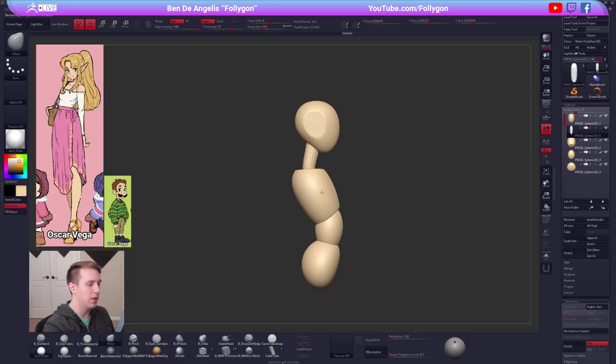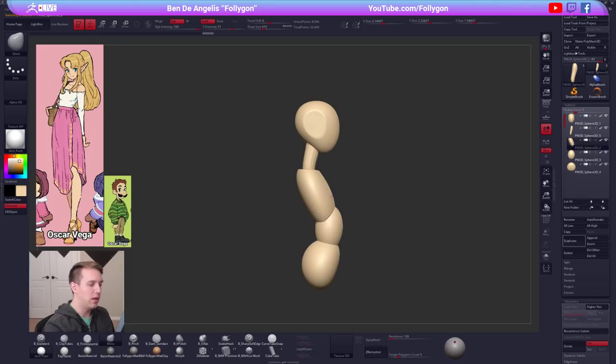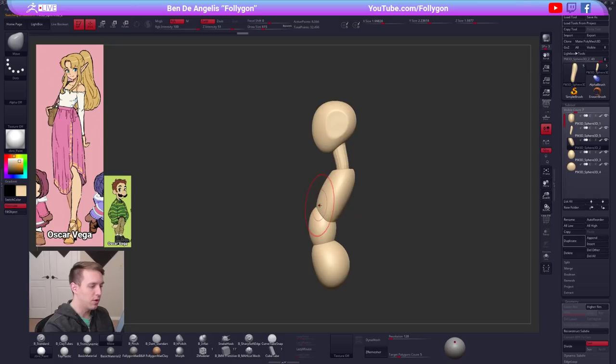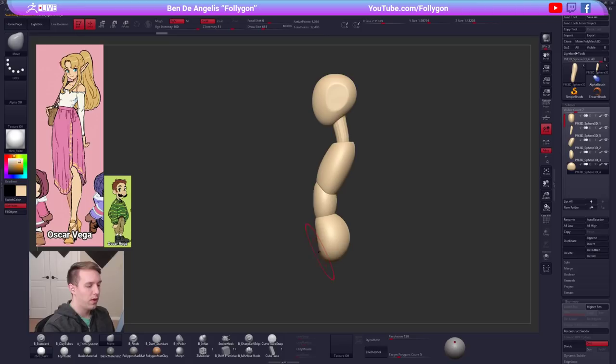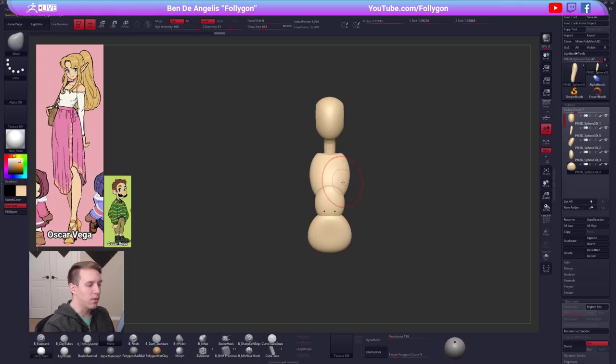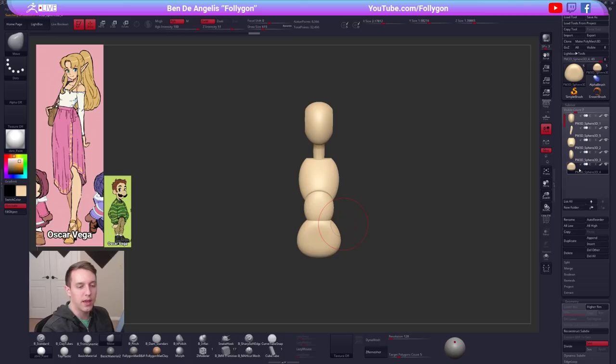A common mistake I see is people make the chest and ribcage way too thick. It's actually a lot wider than it is thick — much, much wider. We'll take that into account and just continue using our move brush to push and pull things around. All low poly, chunky and junky, but that's how we like it, especially in these early stages.